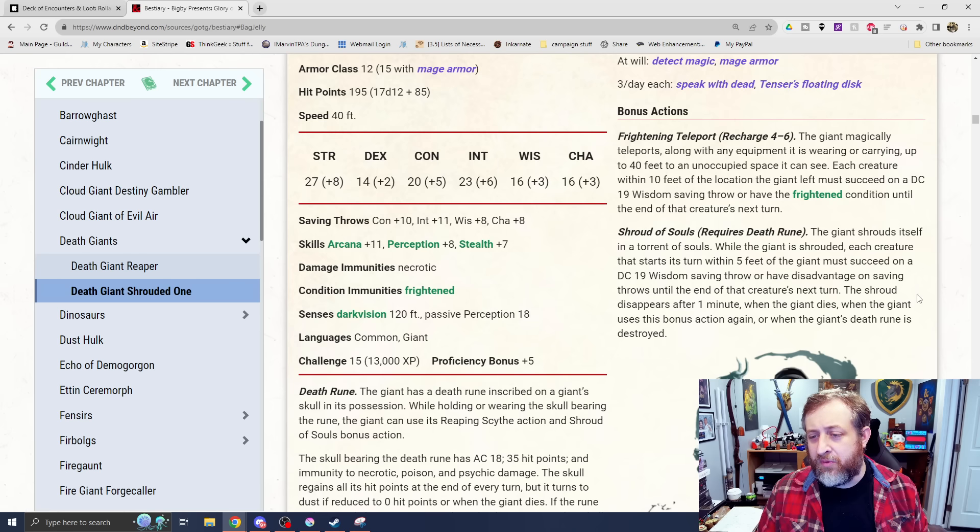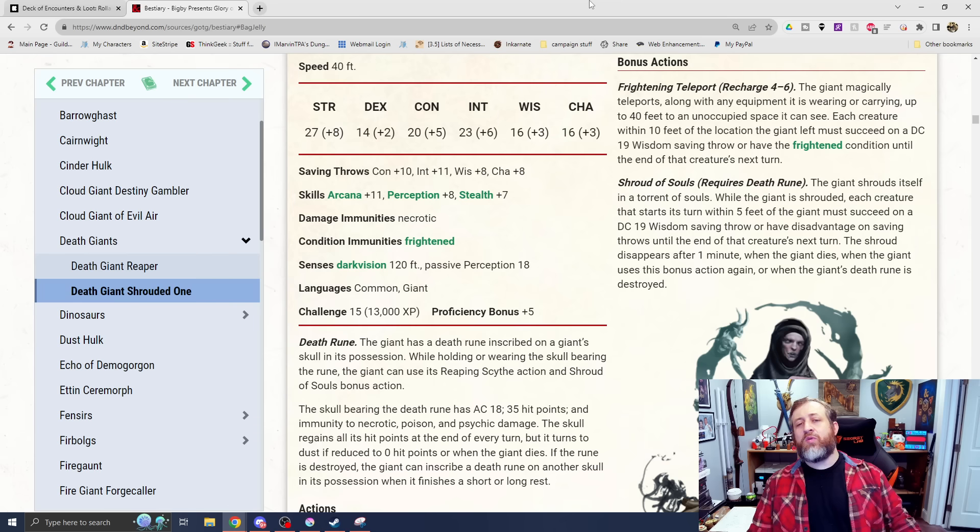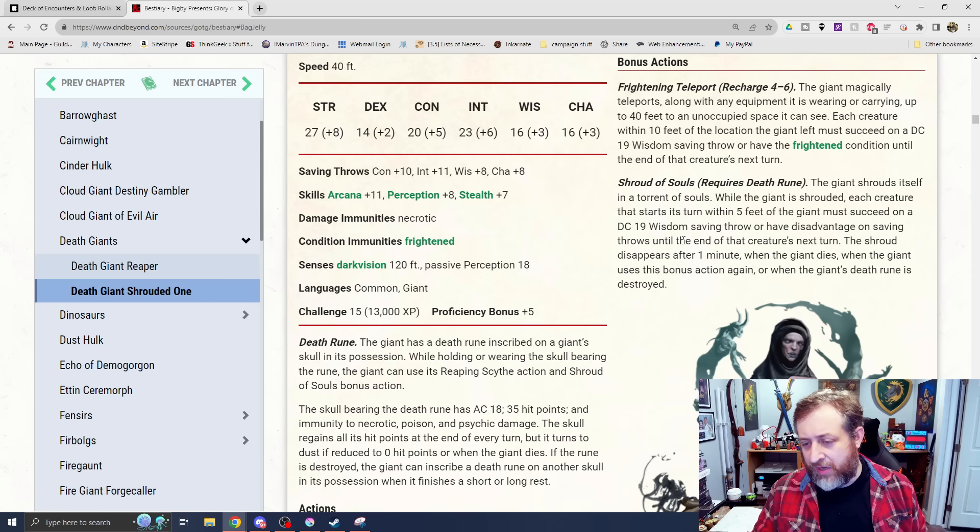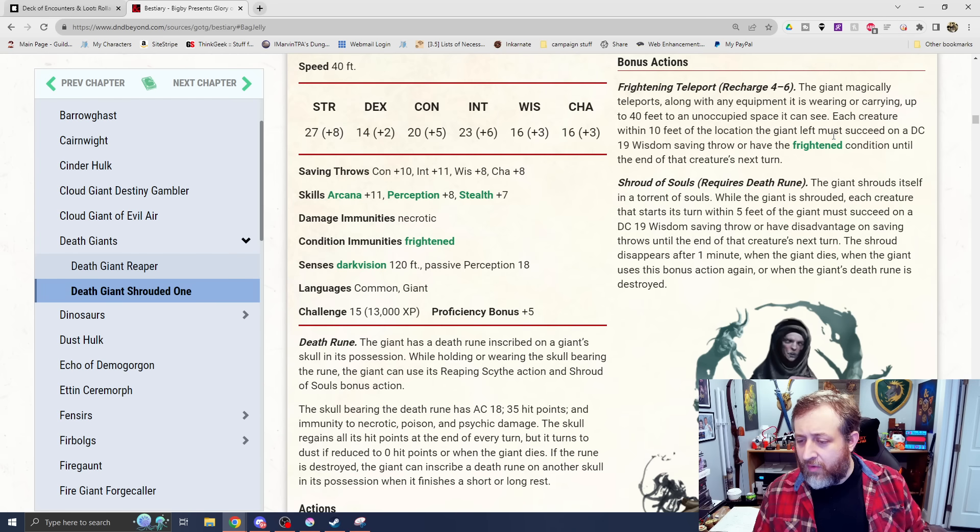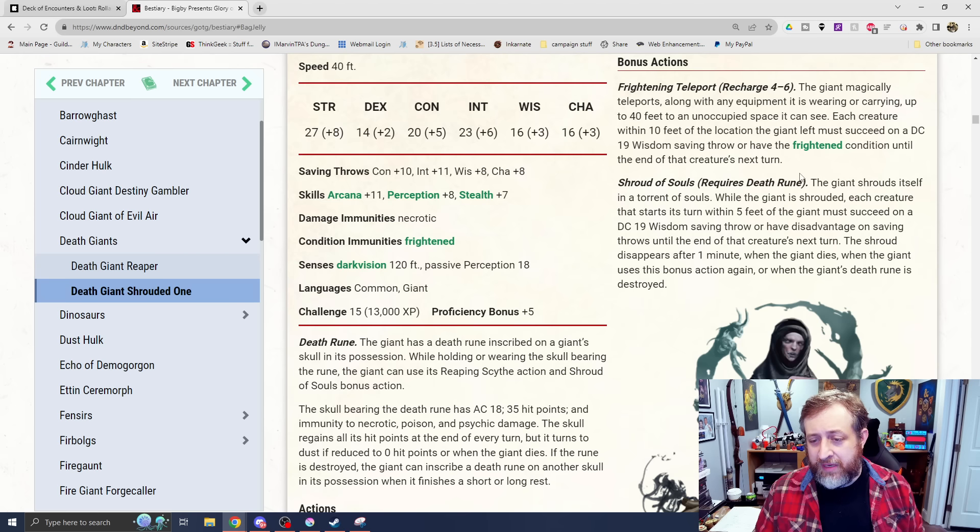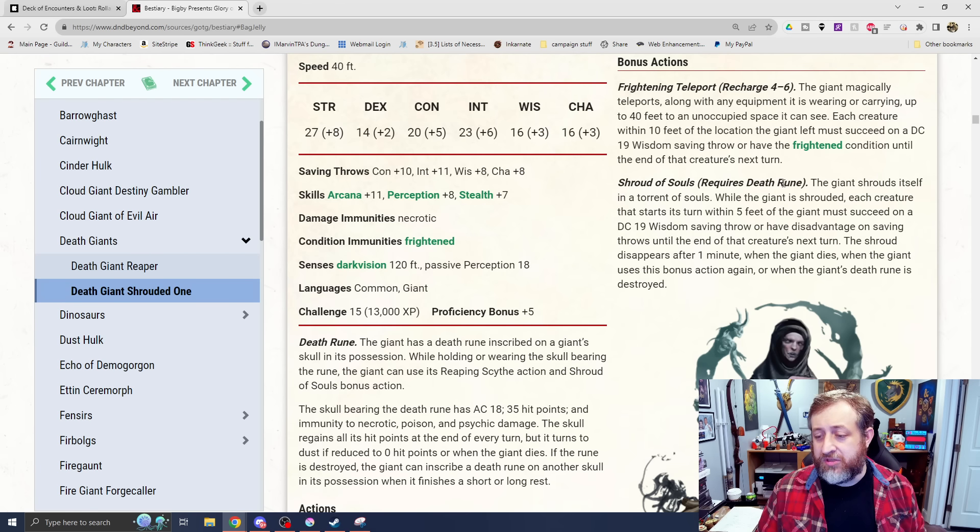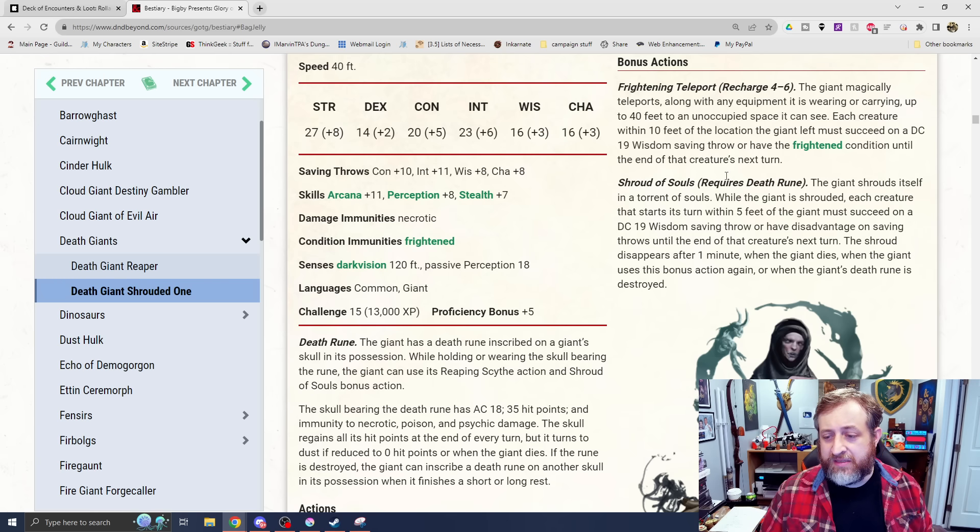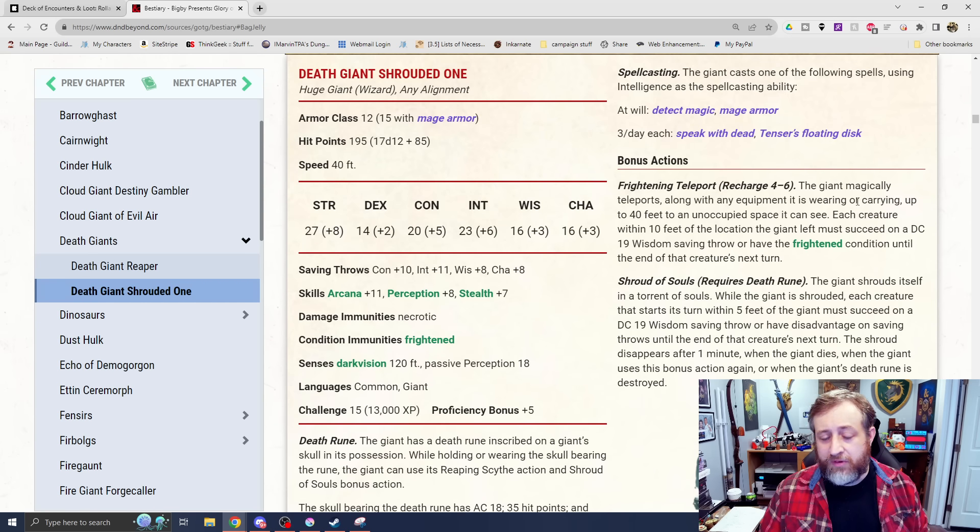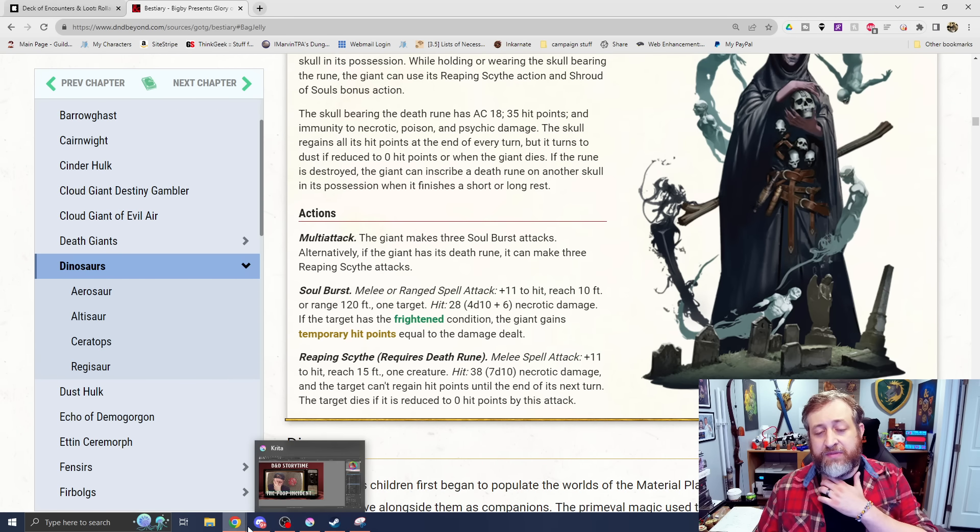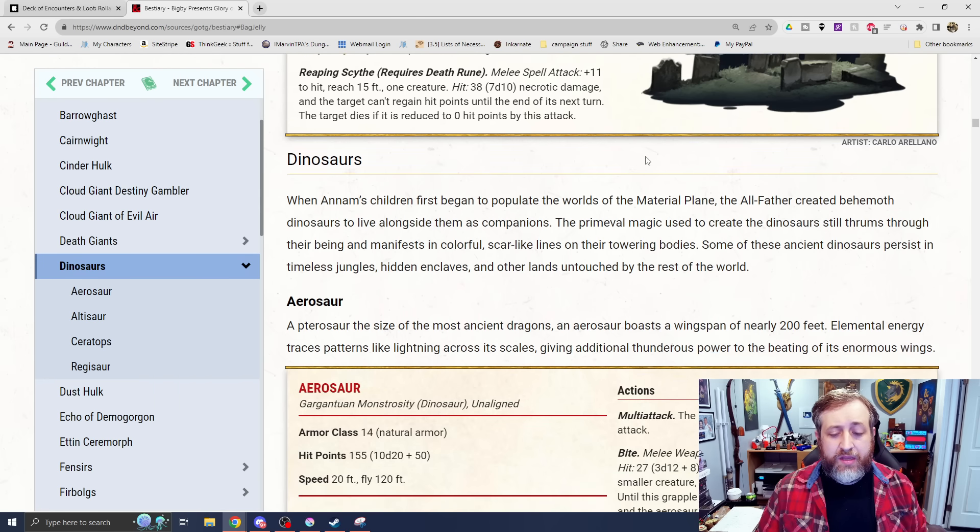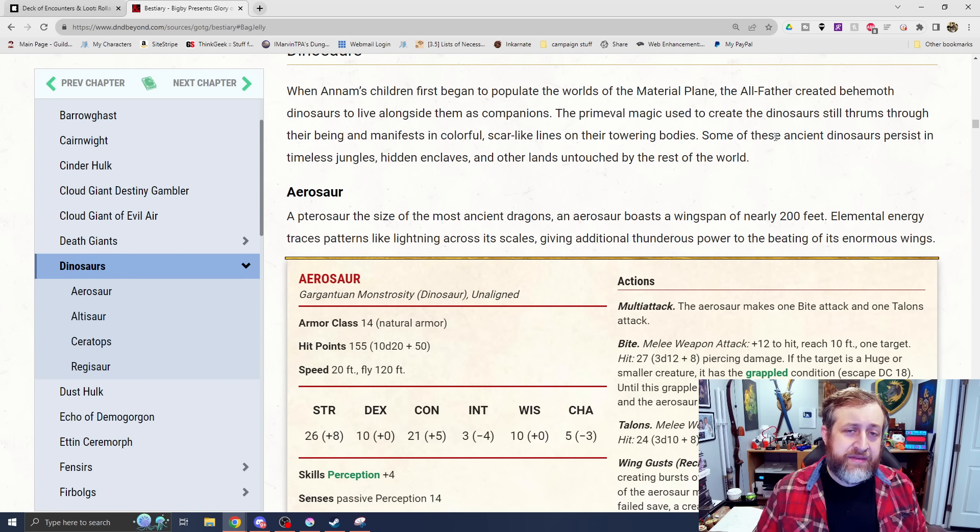We do have some spellcasting here, but it's mostly utility spellcasting. Frightening teleport also for this creature as a bonus action of the DC-19 on the frighten. And then shroud of souls if it happens to have the death rune still. While the giant is shrouded, each creature that starts its turn within 5 feet of the giant must make a DC-19 wisdom saving throw - have disadvantage on saving throws until the end of the creature's next turn. The shroud disappears after a minute when the giant dies, or when the giant uses its bonus action again. So they can re-up it. Disadvantage on the saving throws could be useful with your frightening teleport, to then possibly frighten them to allow you to use Soulburst to deal damage and get temporary hit points.